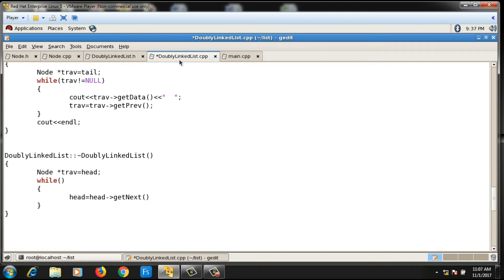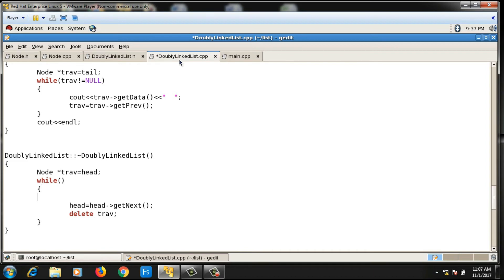This will delete the node. Here one more statement I have to write: trav = head. What I'm doing is first assigning the value of head to trav.